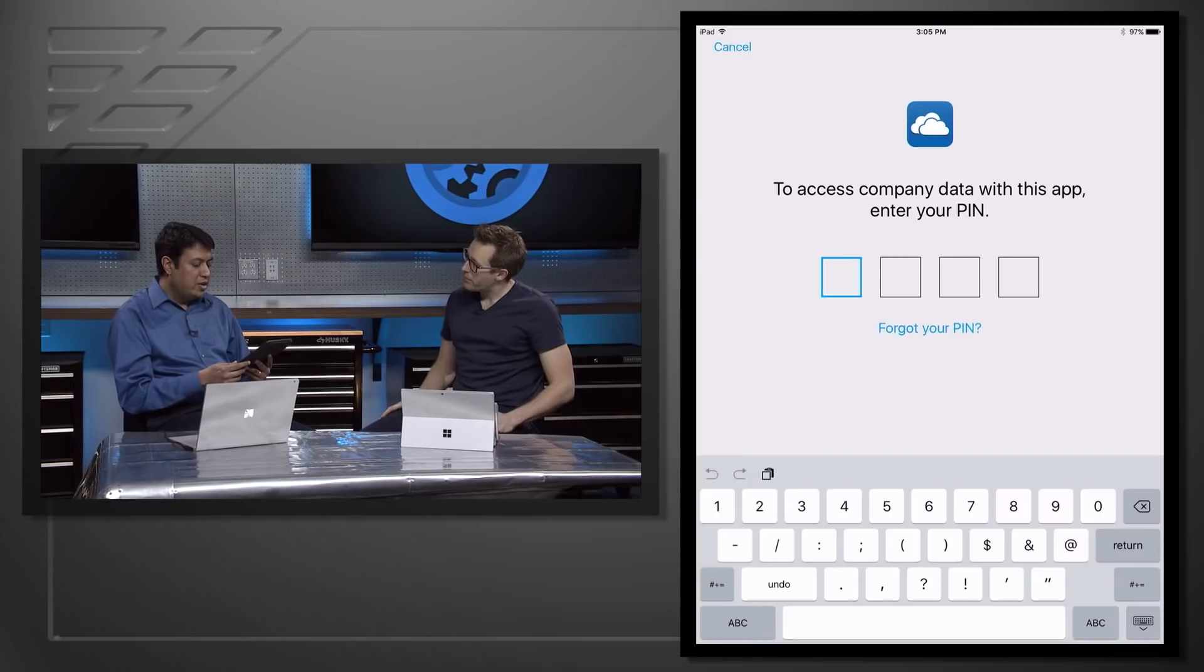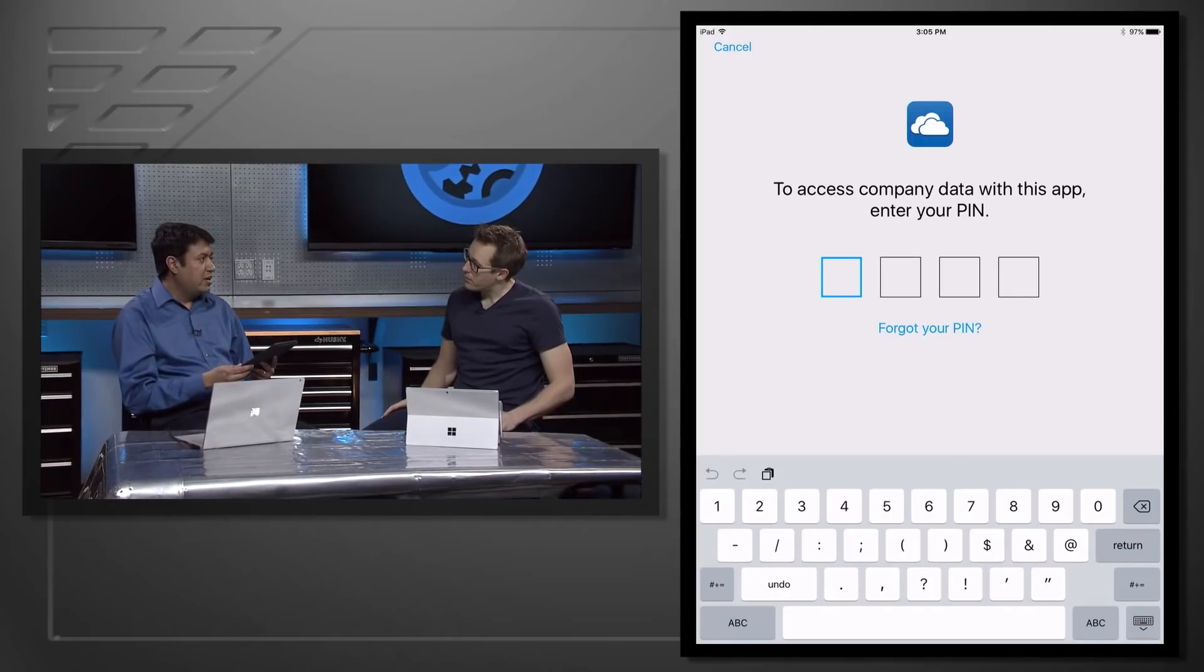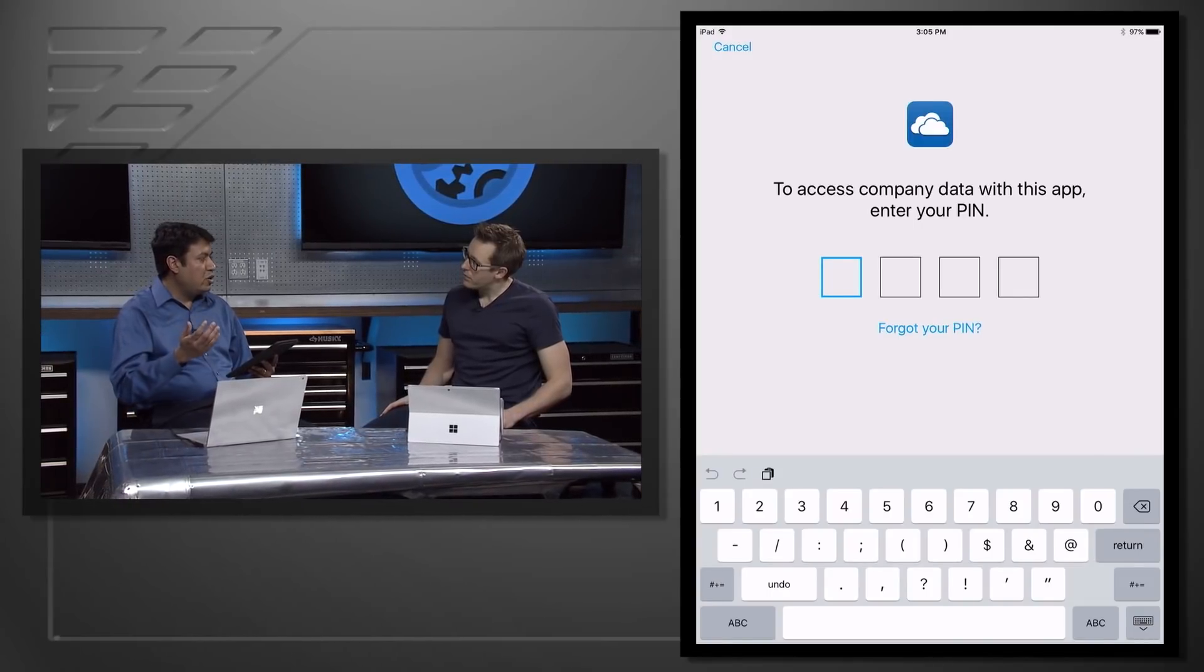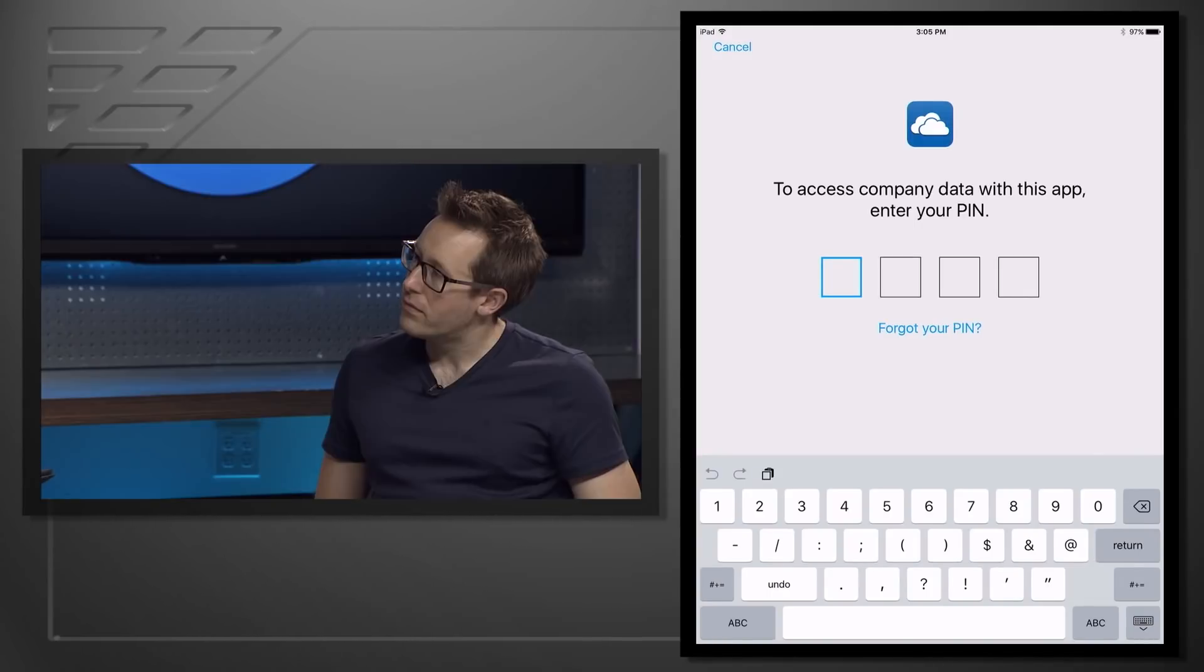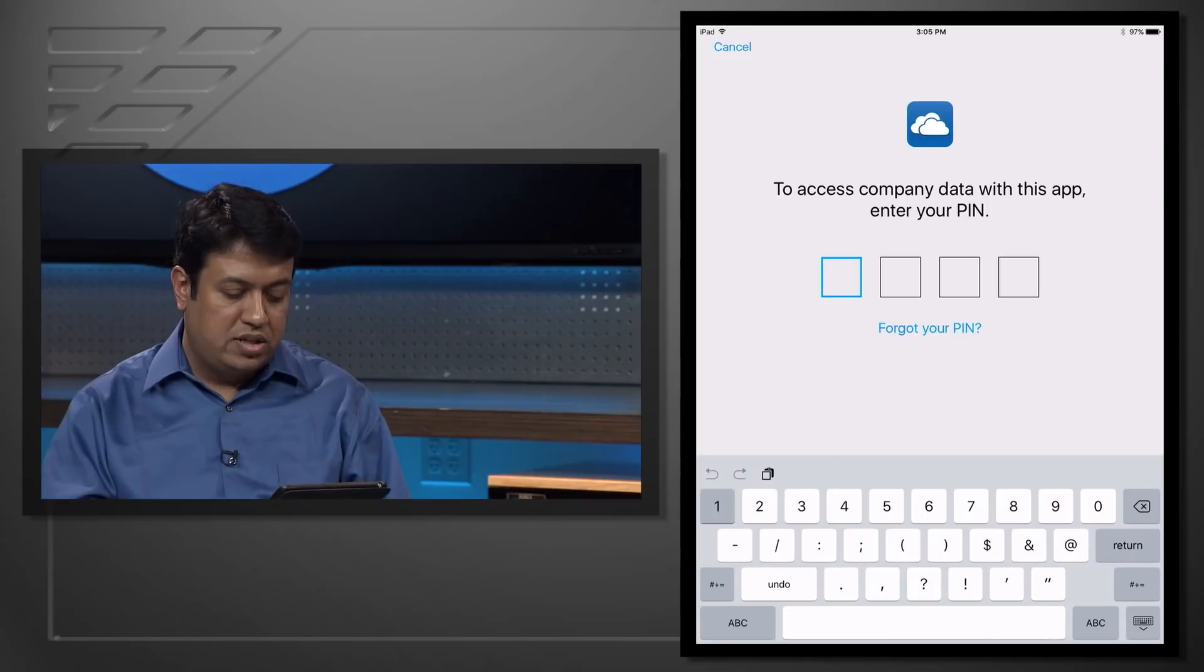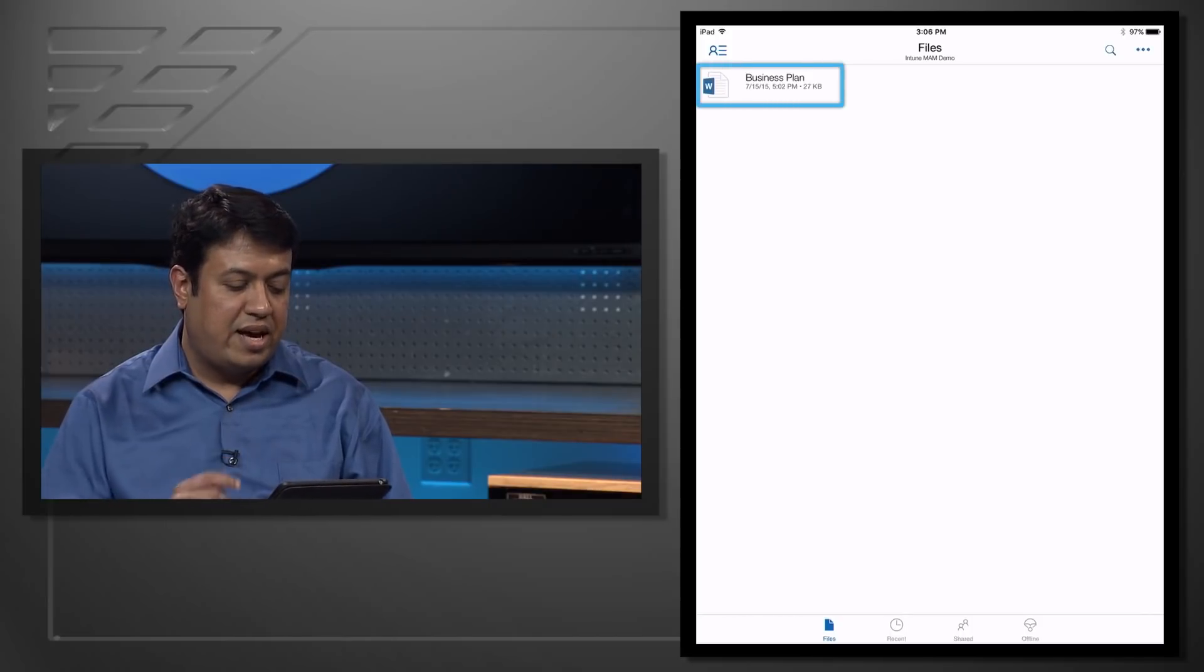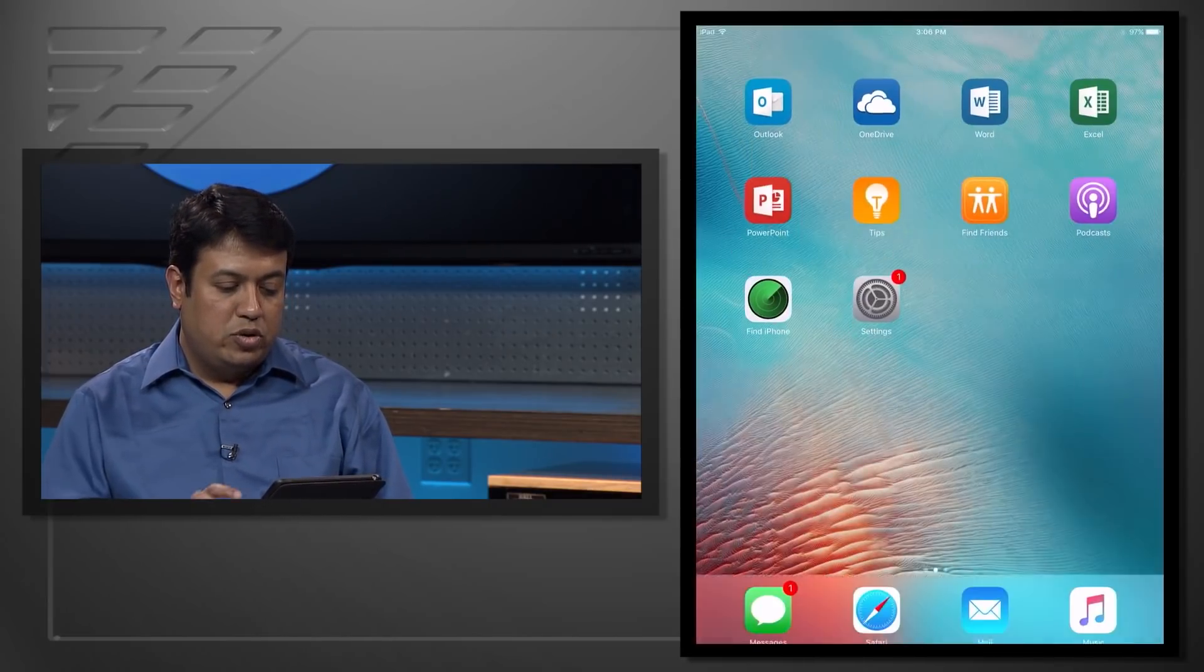Very cool. So when I hit OK, the first thing it asks me is because I had set a policy in the admin console that required me a PIN for every app launch, I have to now enter my PIN. So once I enter my PIN, now I am into the corporate OneDrive, and you can see that I have access to my business plan documents.